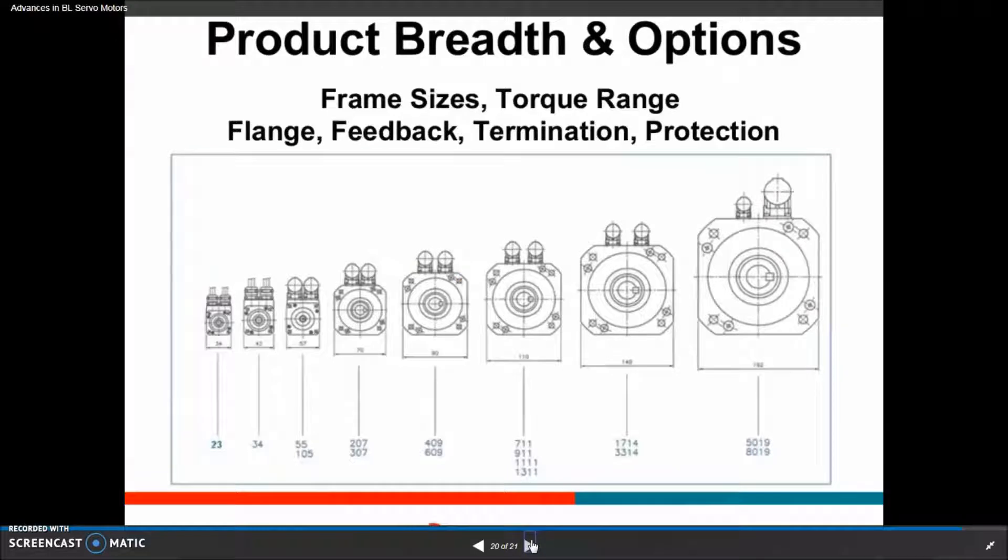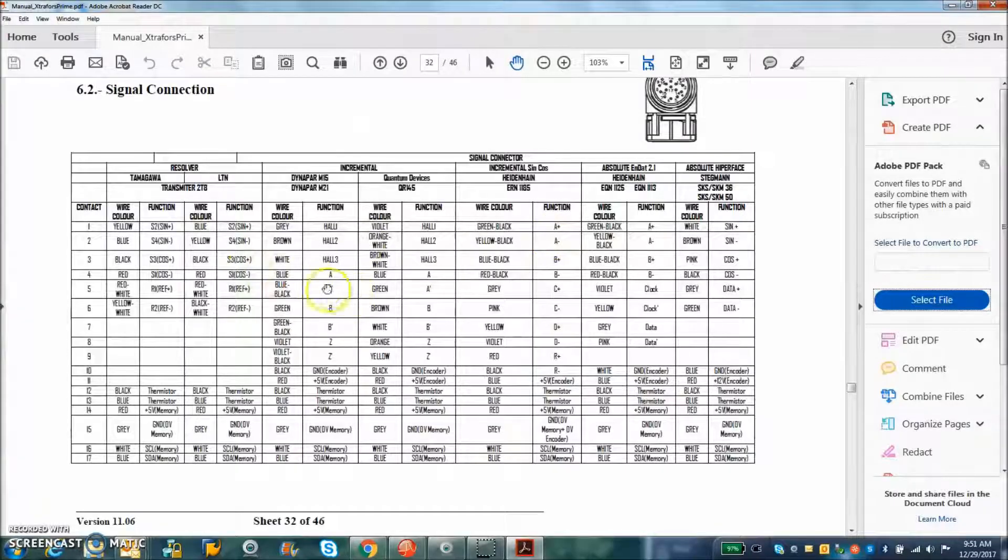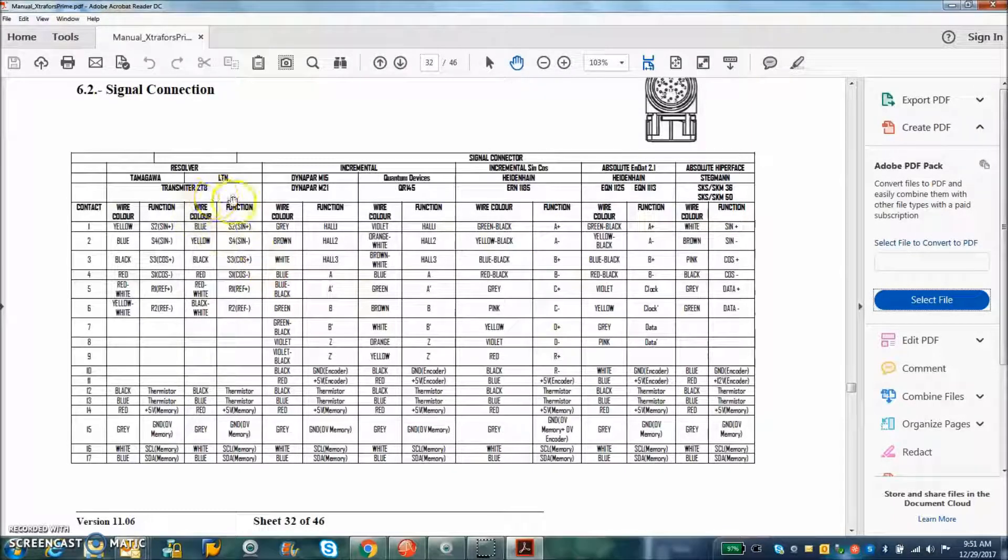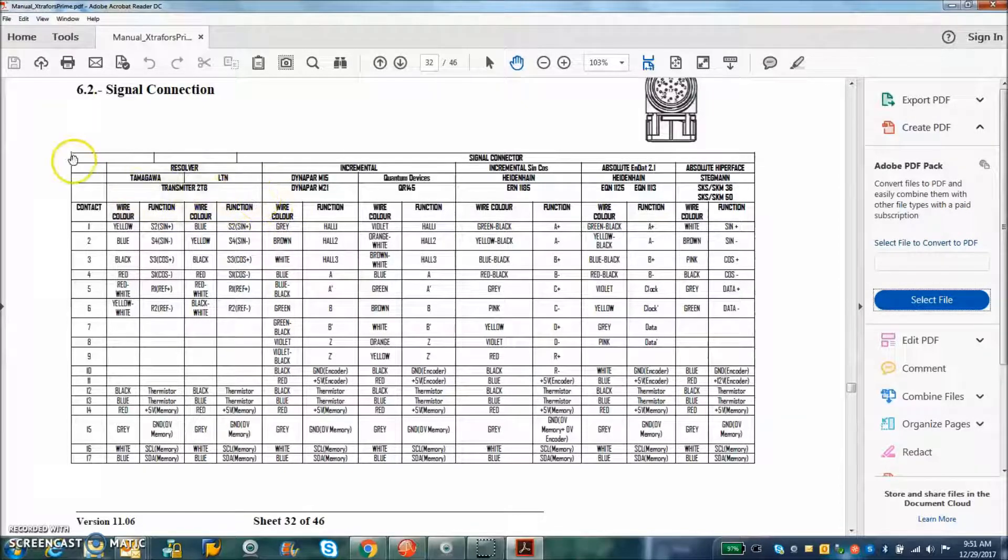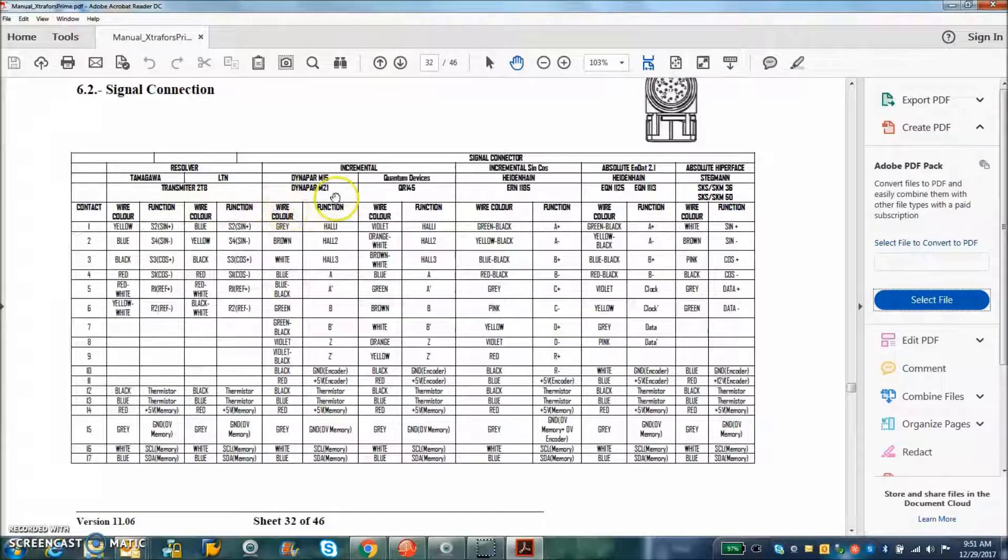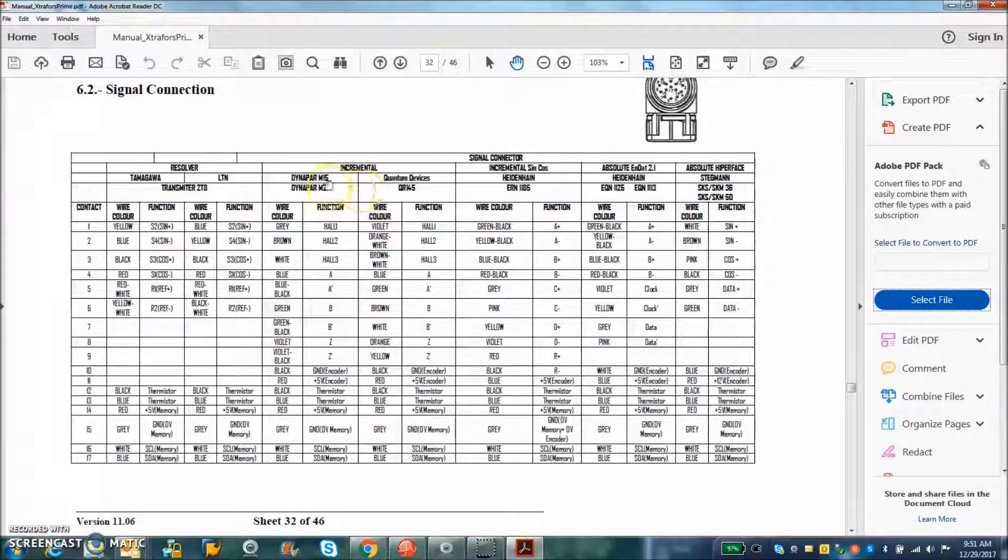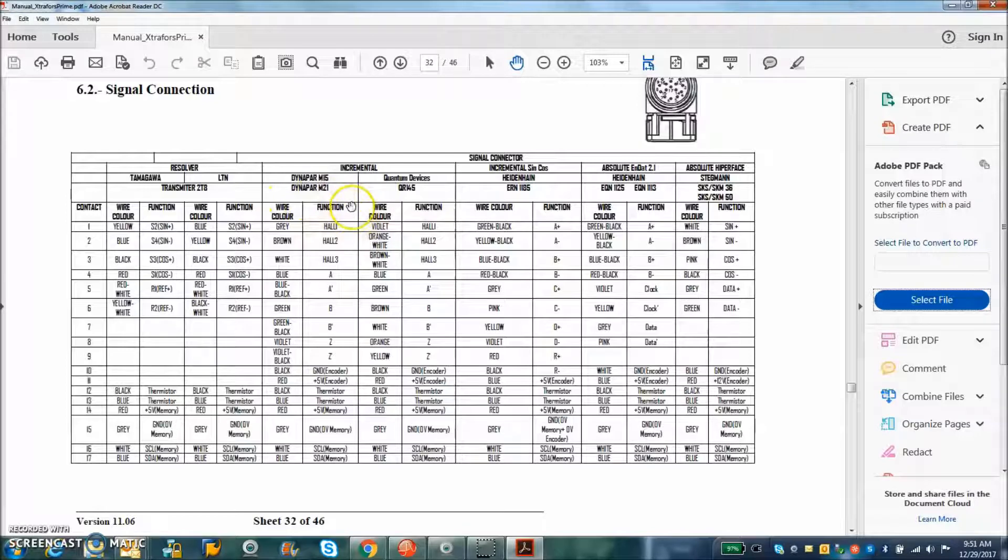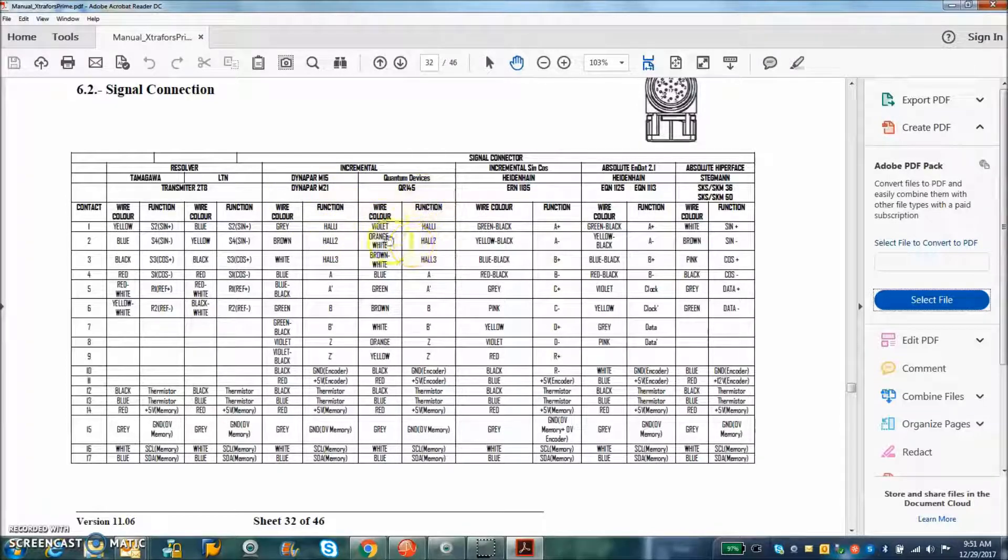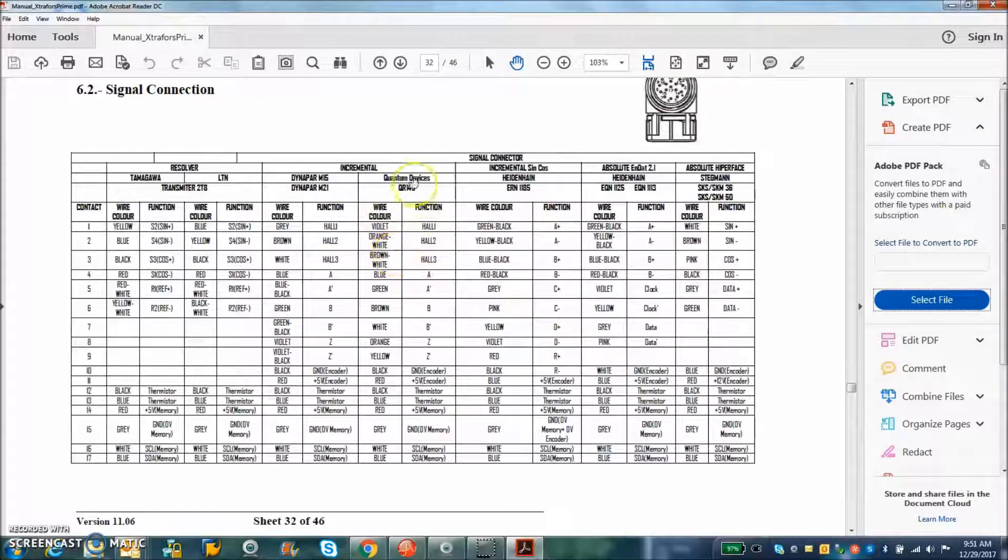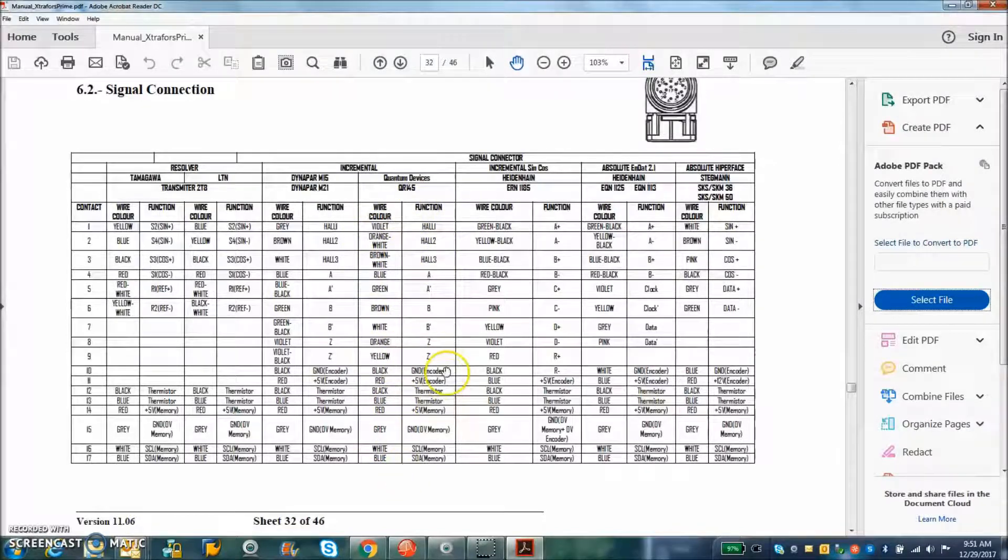Higher power density for various frame sizes. Looking at the feedback devices available for these motors, there's resolvers. So very rugged applications can use this motor. The incremental encoder. They show two options, a Dynapar and a Quantum devices. I kind of like the Quantum devices because they have many options for feedback.